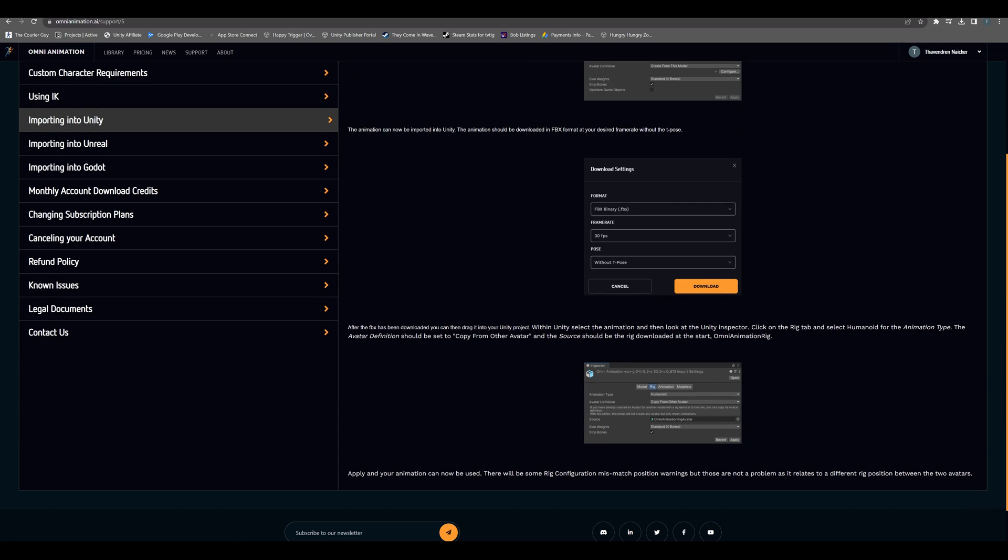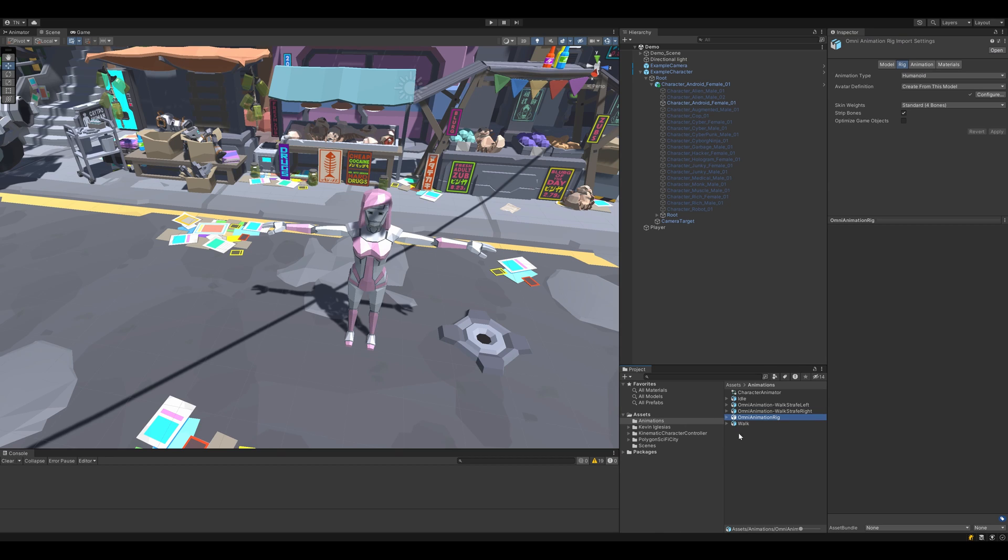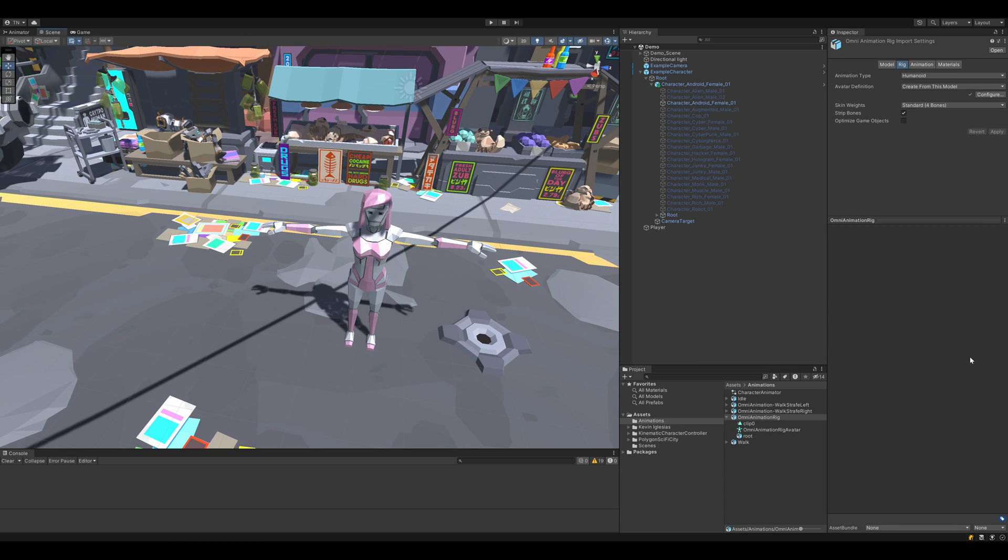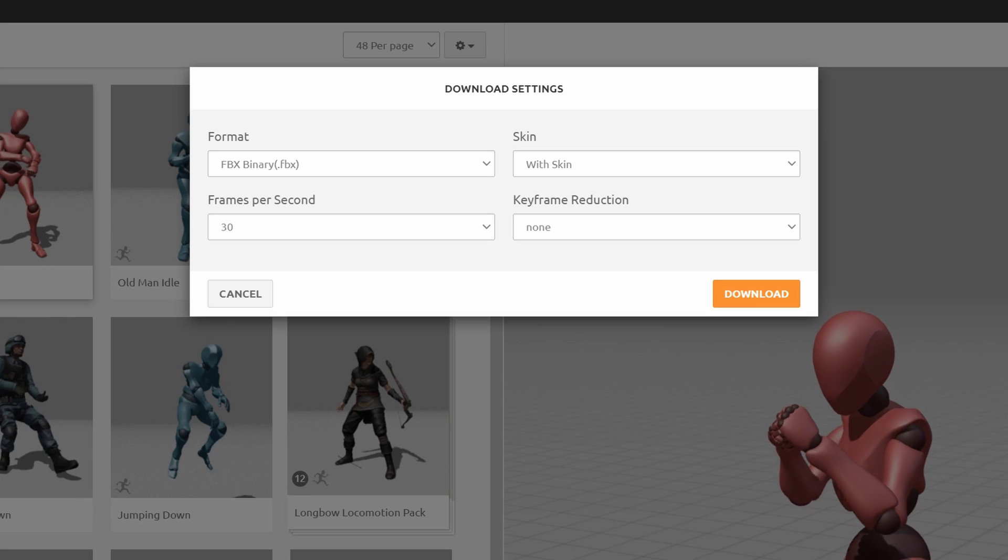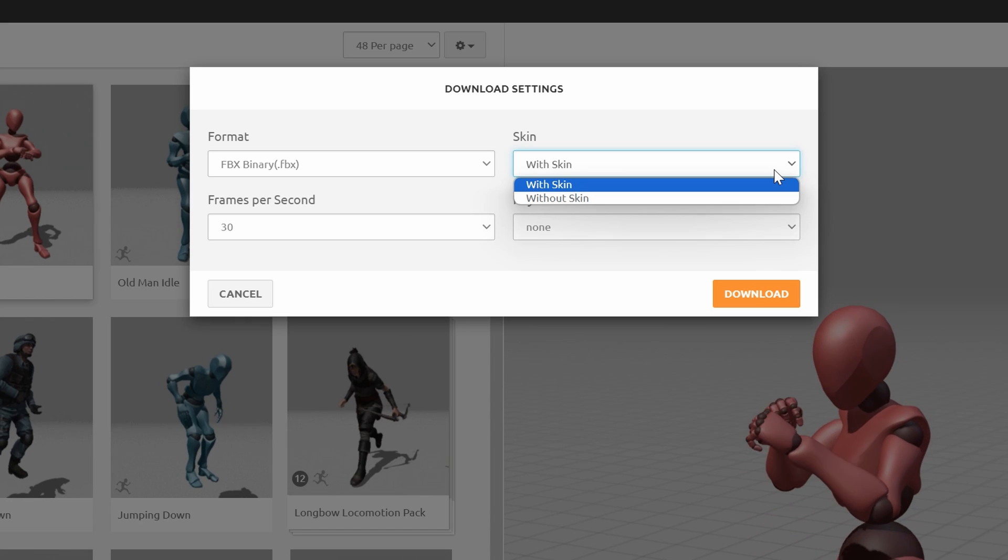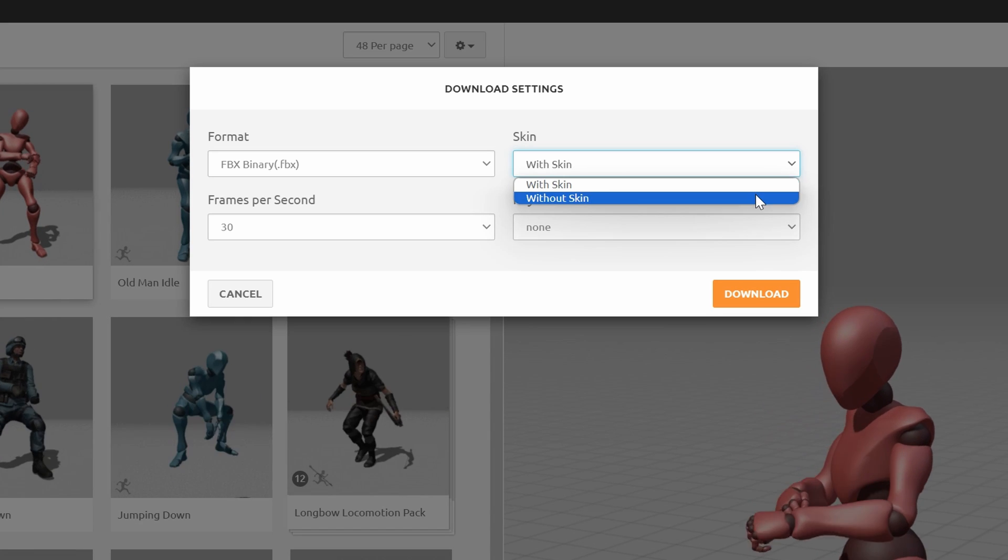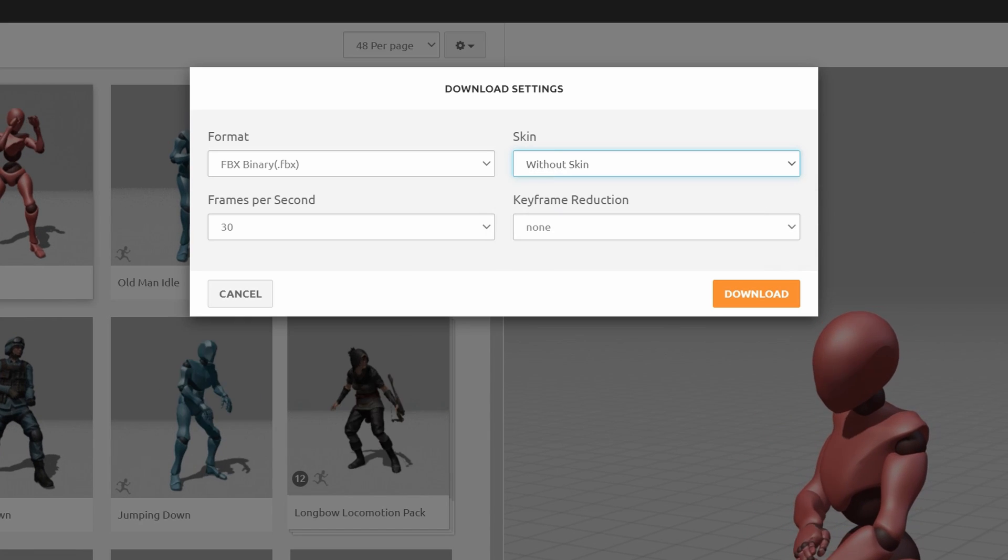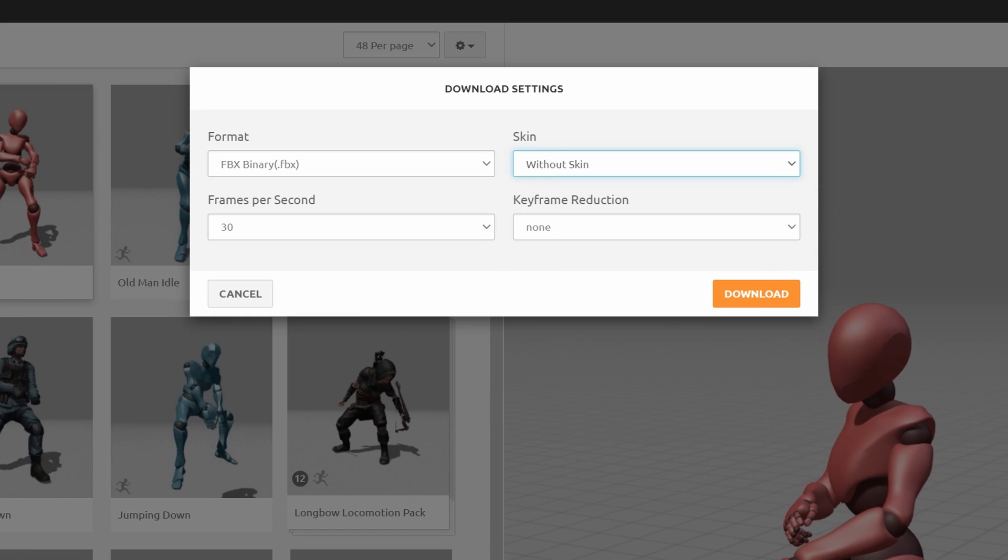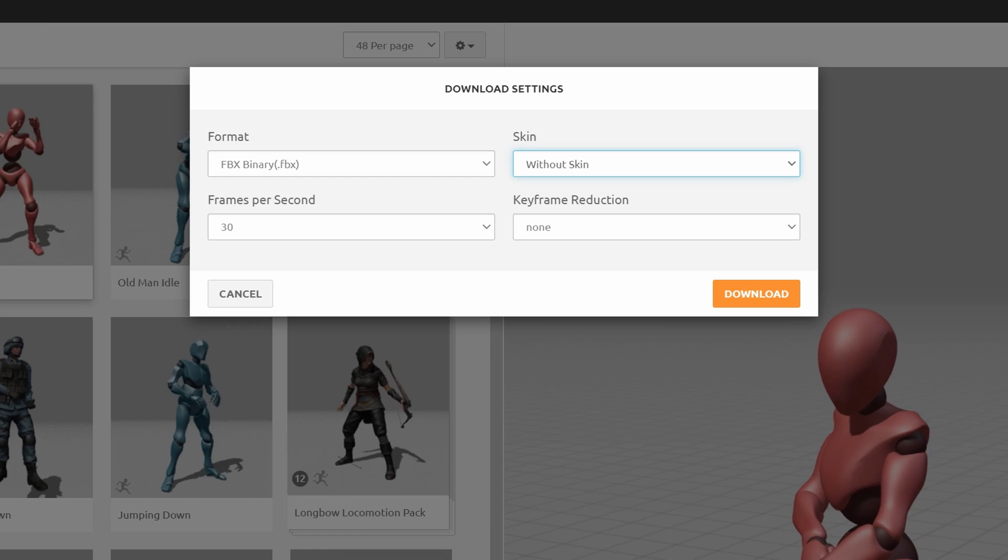OmniAnimation provides you with an animation rig that you can use to set up all the animations you download. So instead of generating a new humanoid avatar for each animation you download, you just assign the OmniAnimation rig and everything is set up. If you're using Mixamo animations, you can also generate a single humanoid avatar from one of the downloads and then reuse it for each animation you downloaded thereafter.